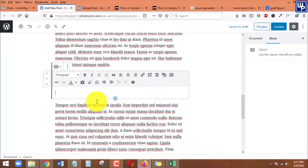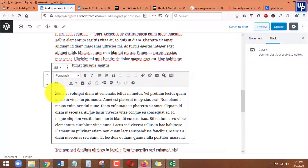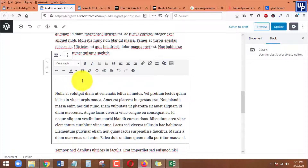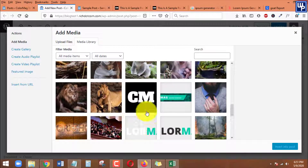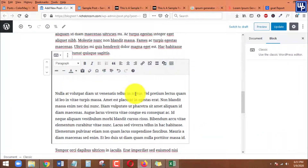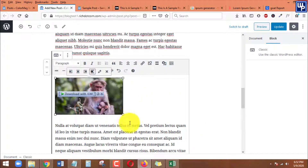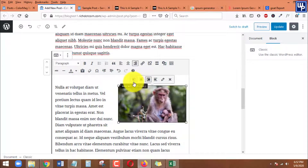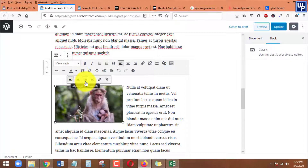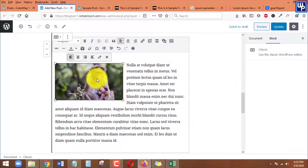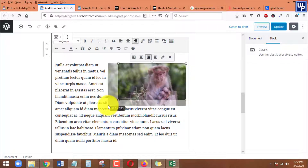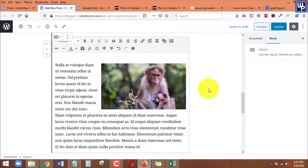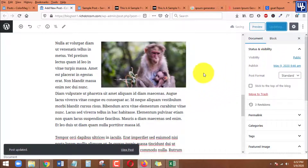Paste the copied text into the new Classic block. Click inside it, press Enter, and then click the Add Media icon to insert a new image. Select the image you want to add. This time, we'll align it to the right — since the first image was aligned left, this second one will be aligned right. Resize the image as needed, then update the post.